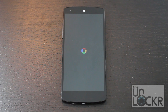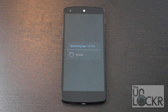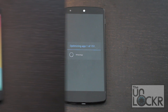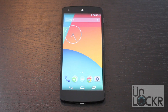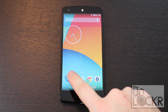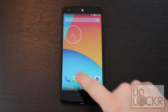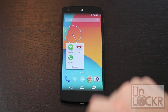Once it does reboot, it will have to optimize all of the apps, so wait for it to finish doing that. Finally, it'll reboot and come to the home screen. You can start opening apps and you'll notice that they open a bit quicker.